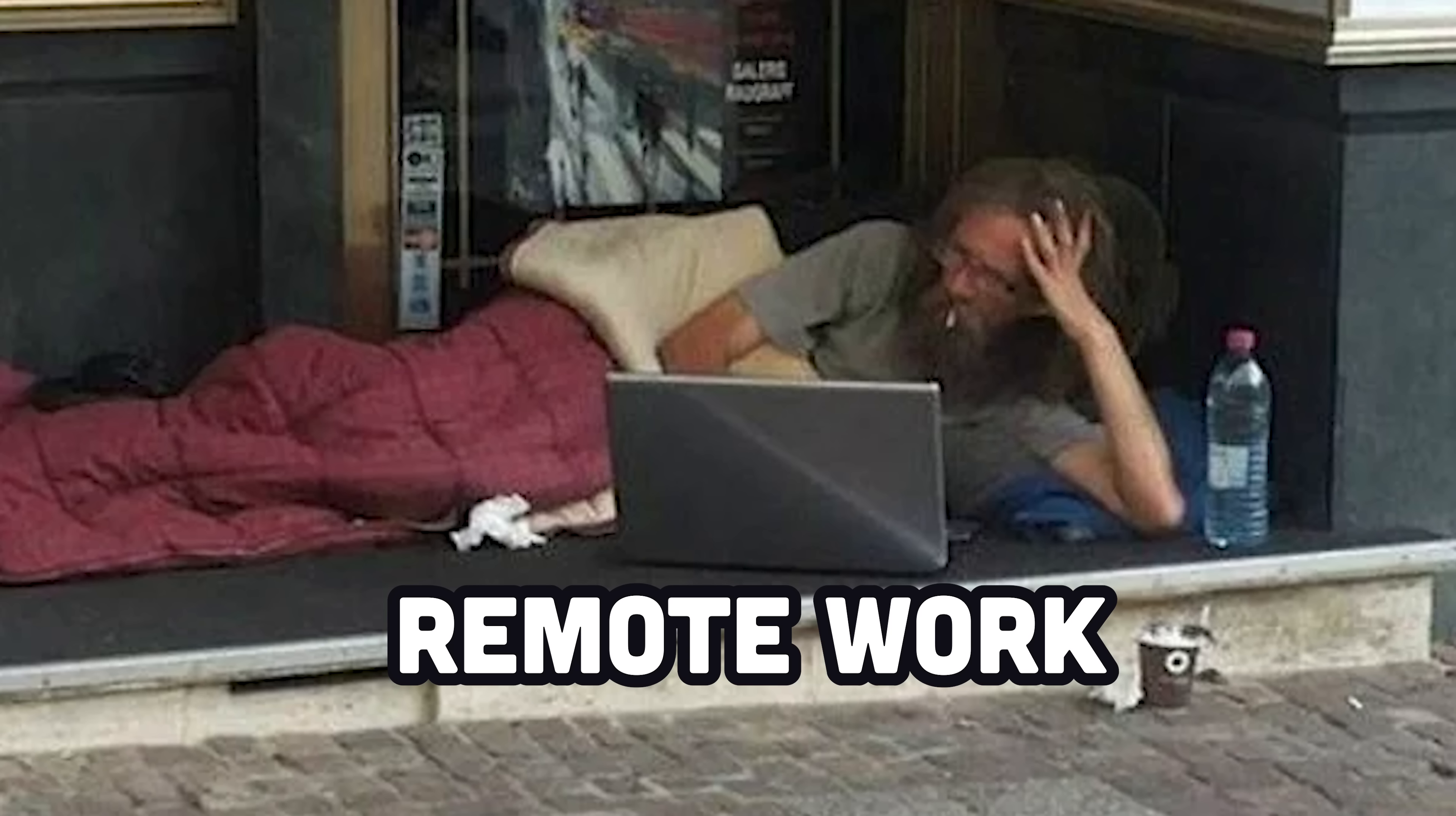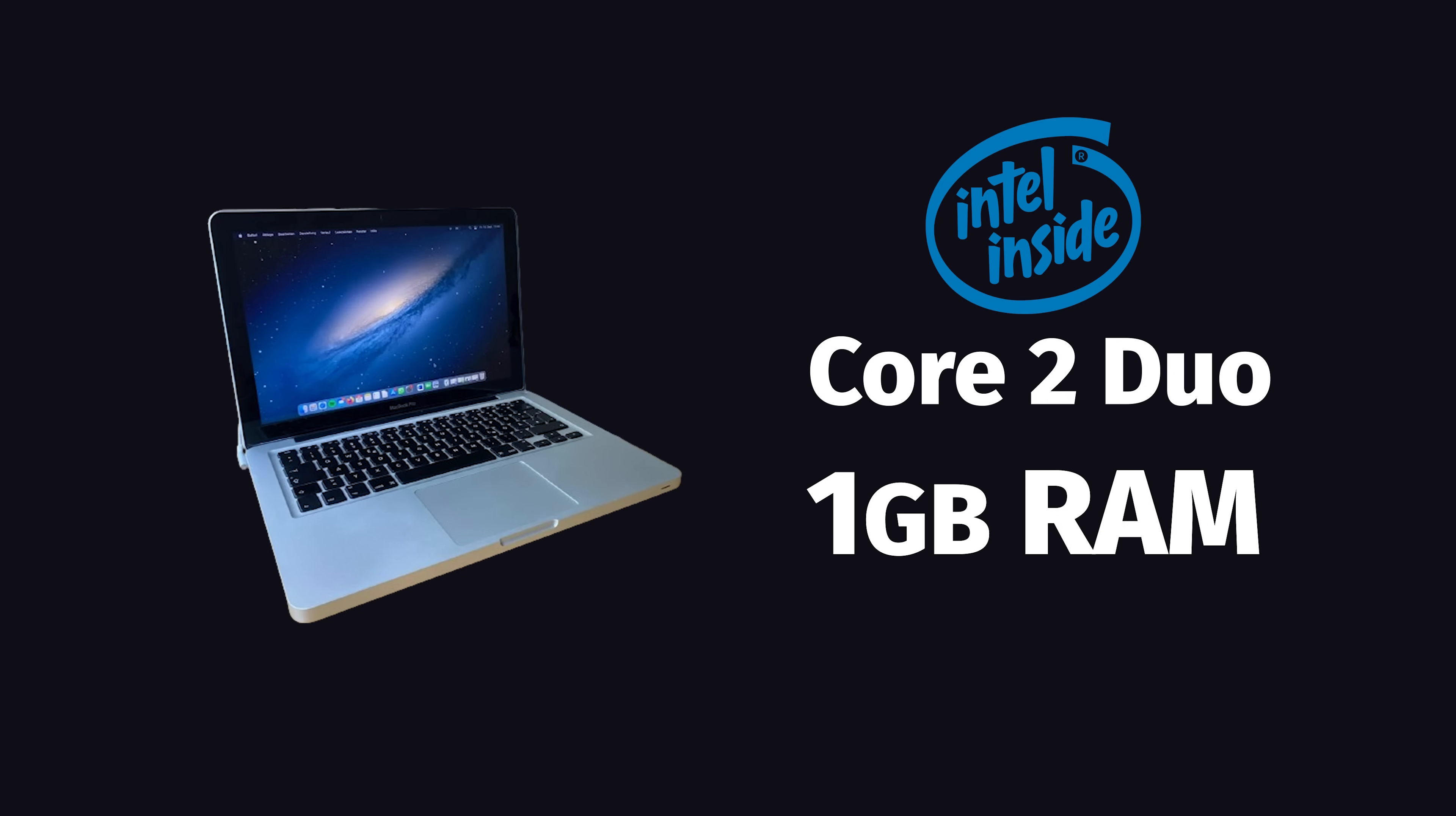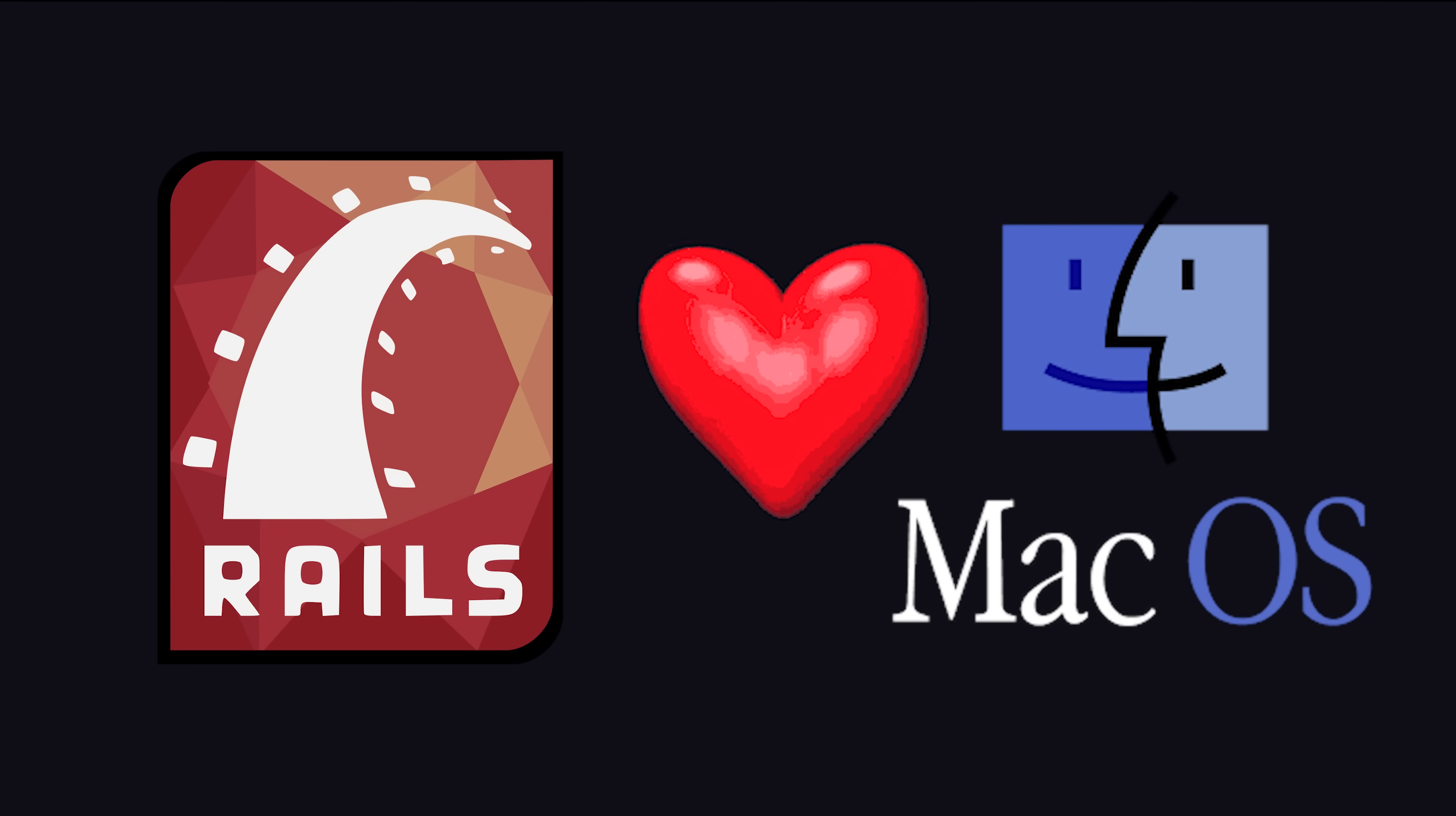I started doing remote work full-time with my brand new MacBook Pro. This bad boy had a dual-core CPU and a full gigabyte of RAM. I traveled around the country from Starbucks to Starbucks, drinking soy lattes while developing Ruby on Rails applications on my MacBook.